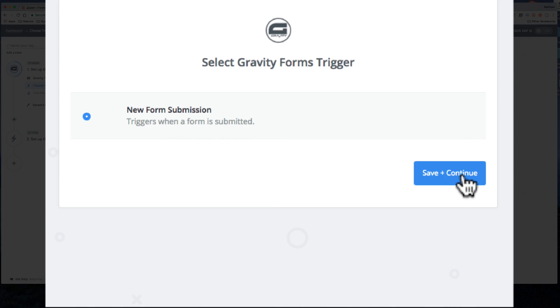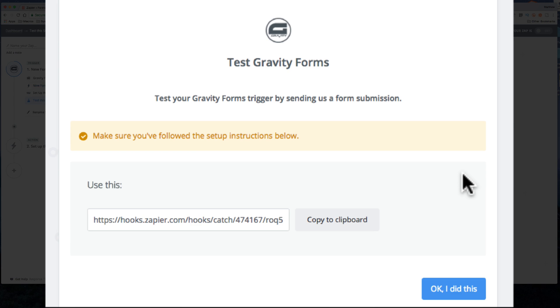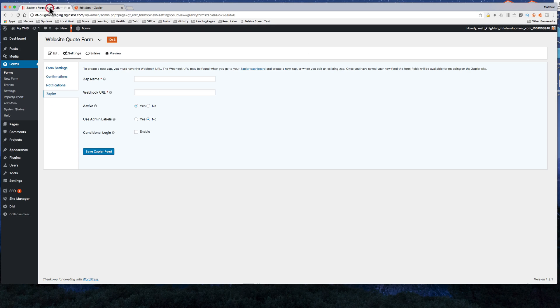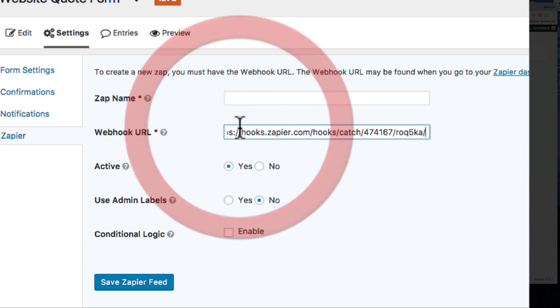It's when a form submits is the trigger, so Zapier is triggered by that. So it gives me this URL and I copy that to the clipboard. Go back and that's my hook name right there.